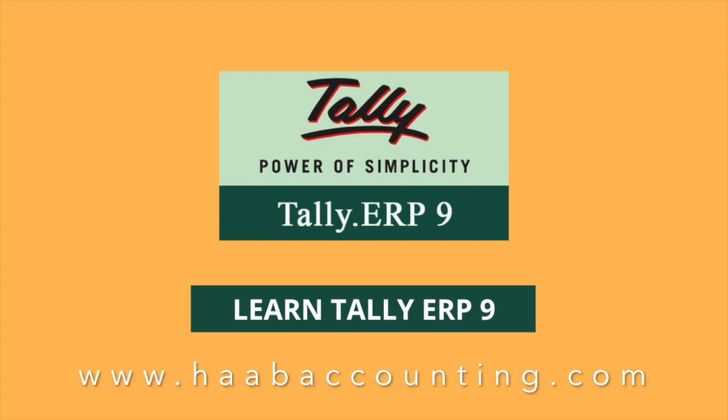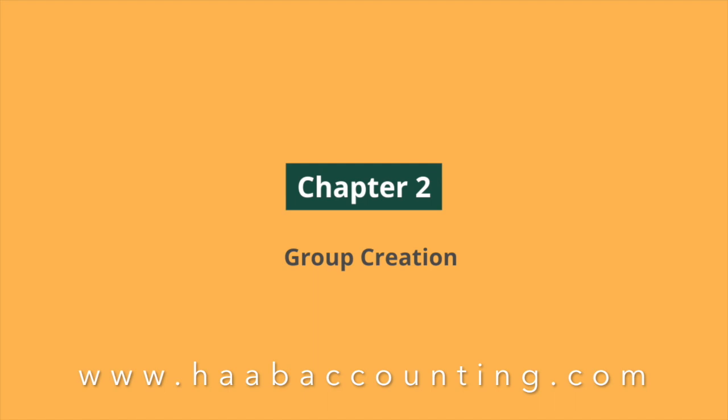Hi viewers. Welcome to Learn Tally ERP 9, Chapter 2.